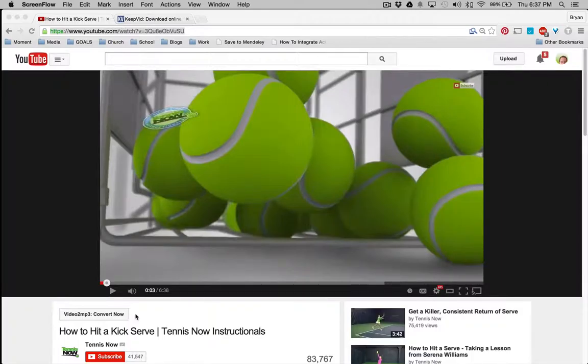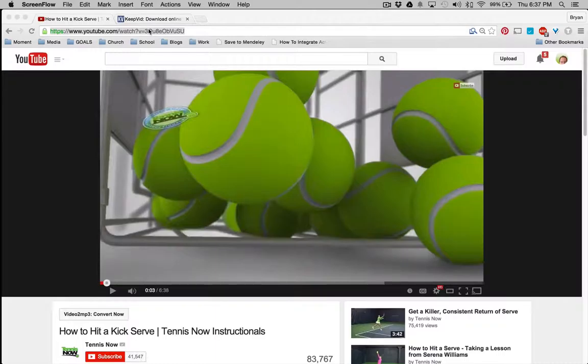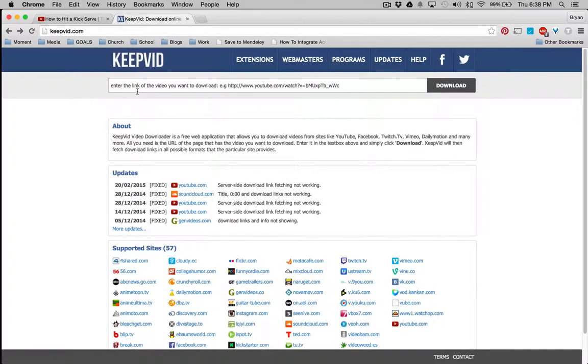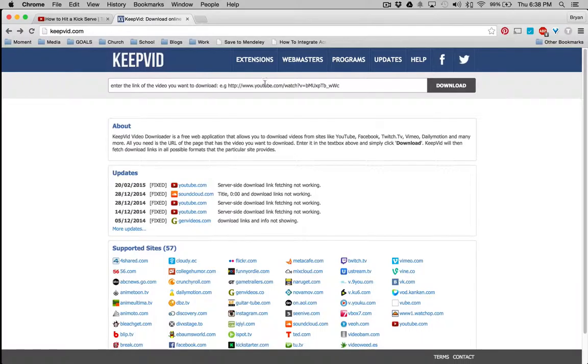Video. My preferred place is keepvid.com, and it gives you nice instructions here at the top. Just paste a URL of a YouTube video there.